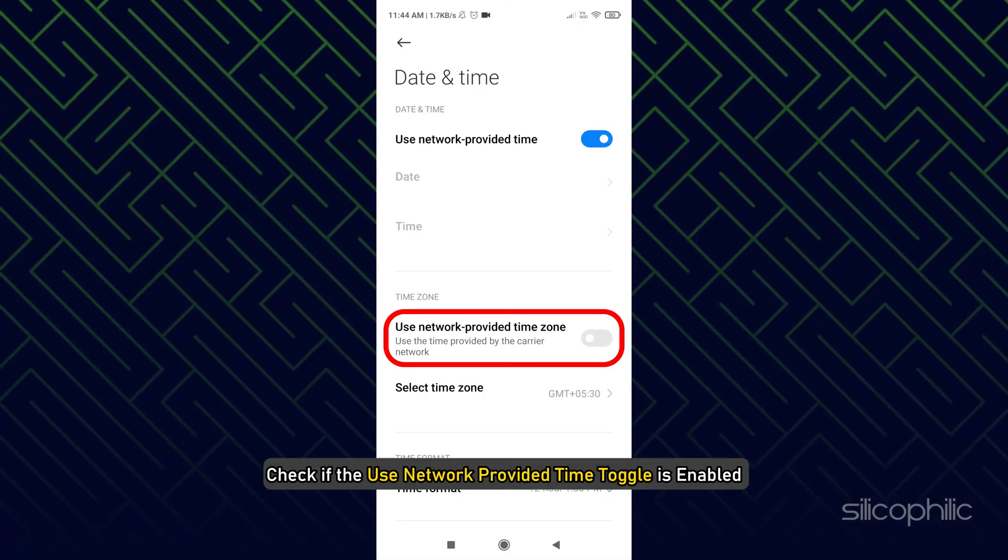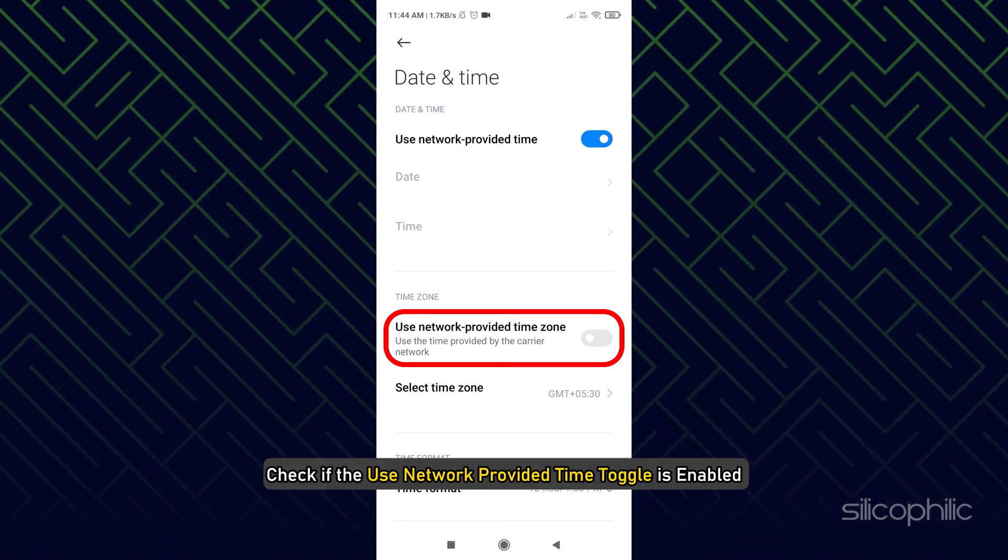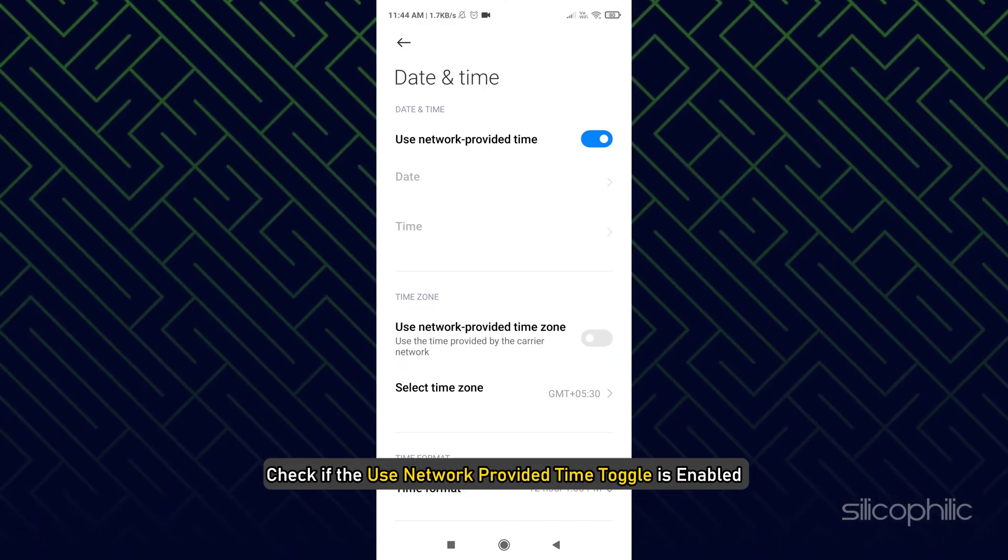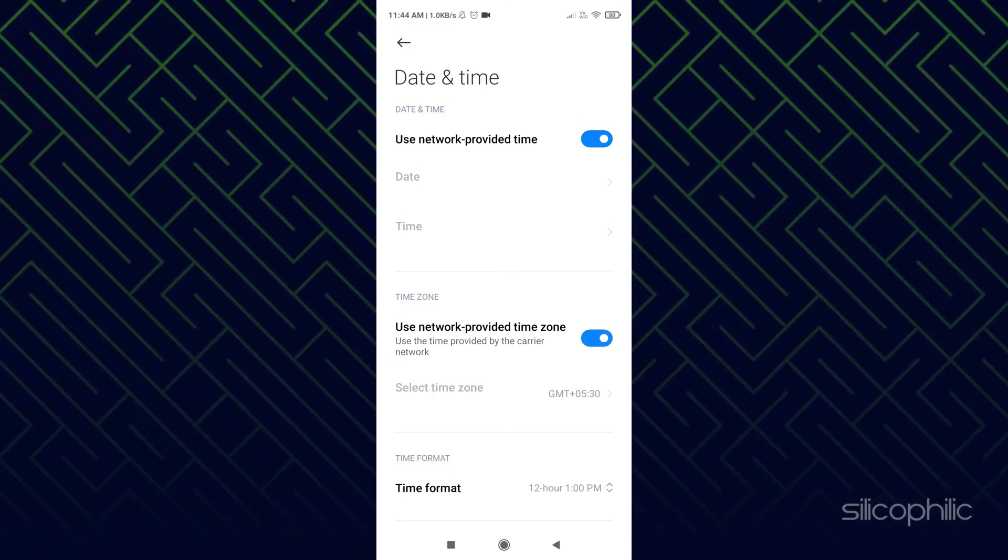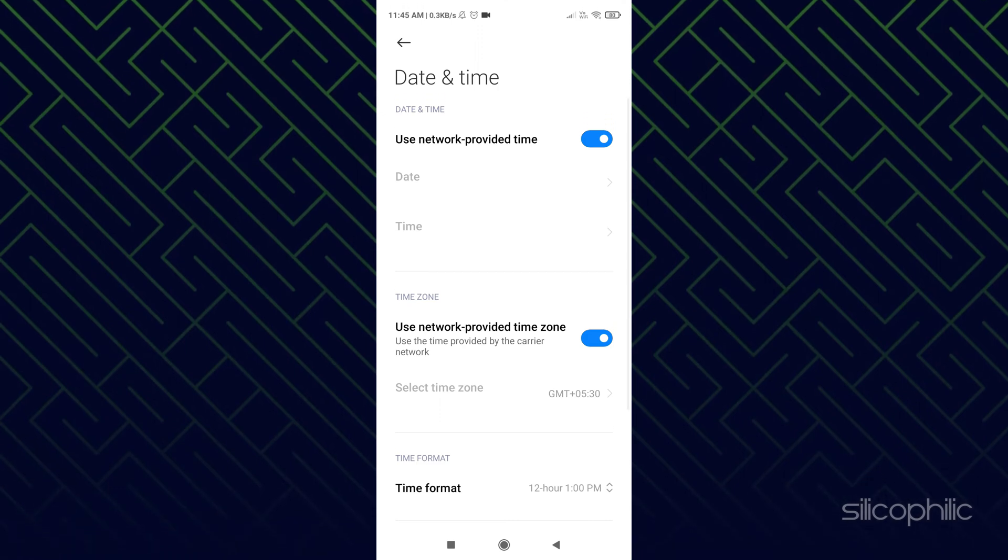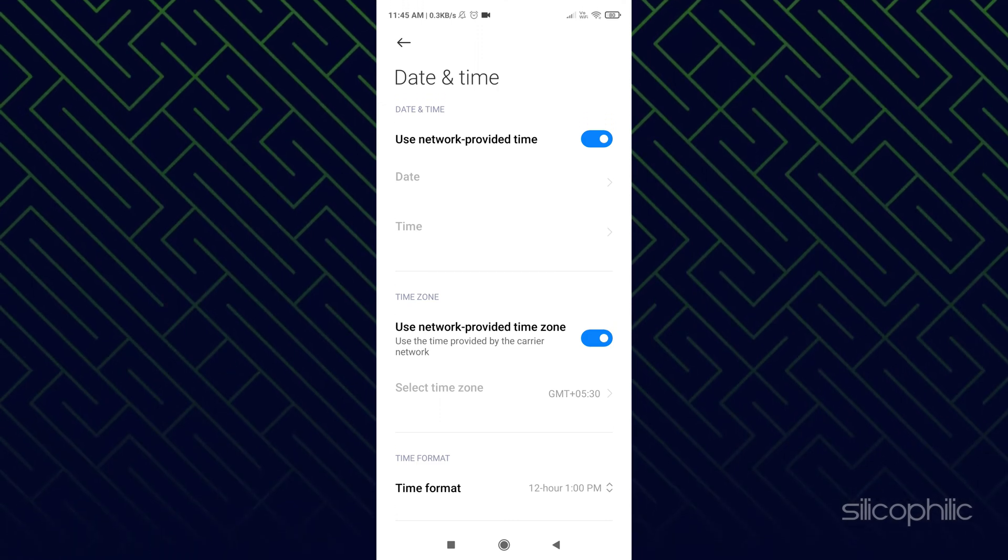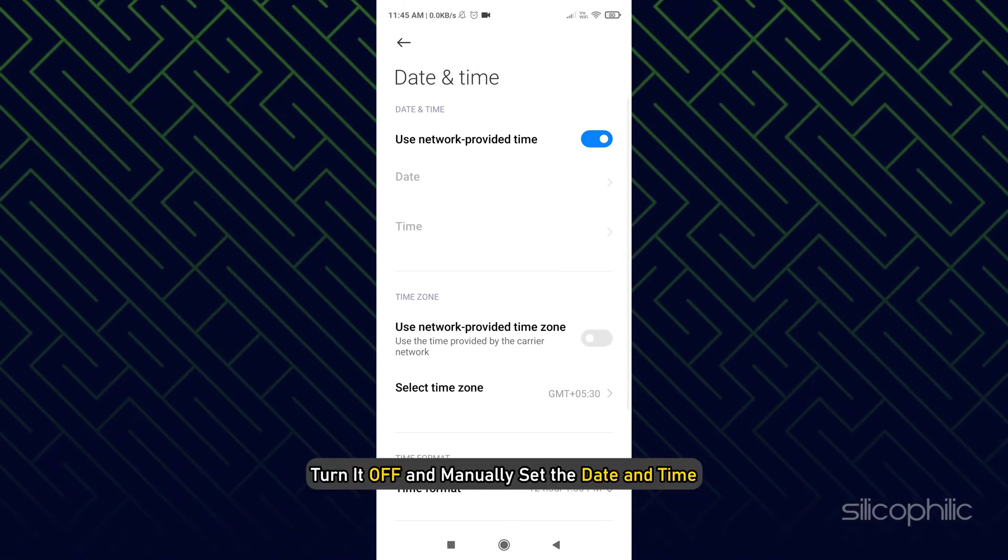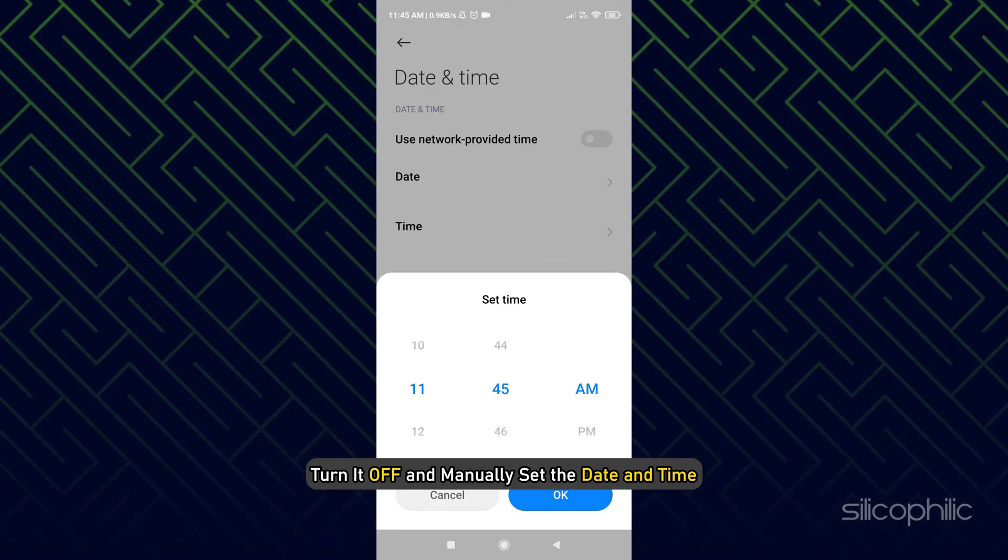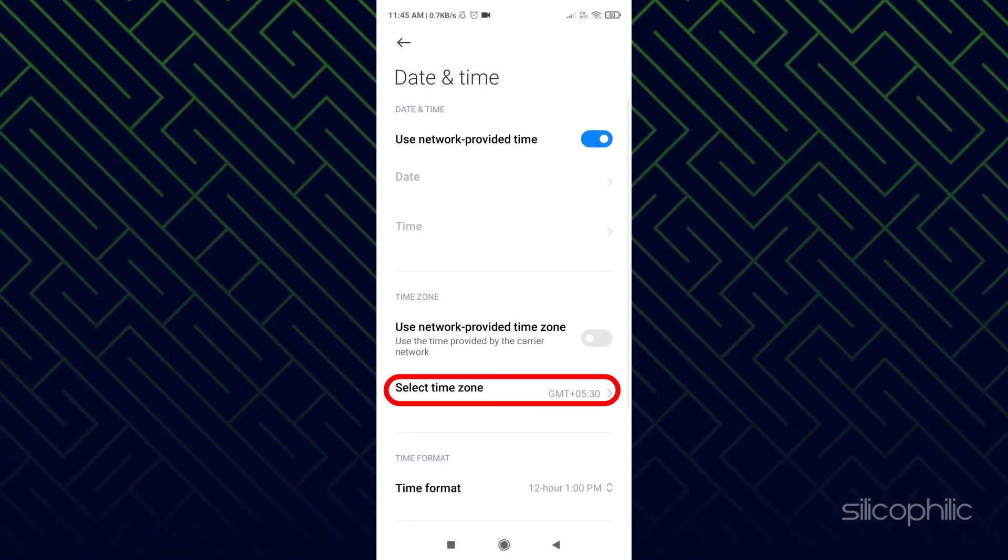Check if the Use Network Provided Time toggle is enabled. If not, then enable it. If it is enabled and still the date and time is wrong, then turn it off and manually set the date and time. Do the same for the time zone.